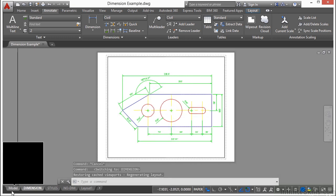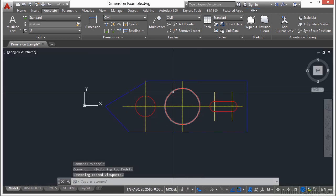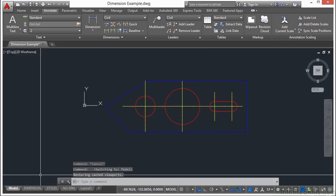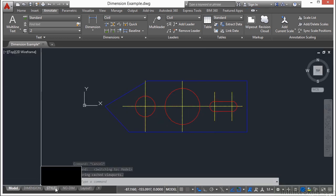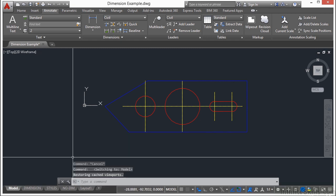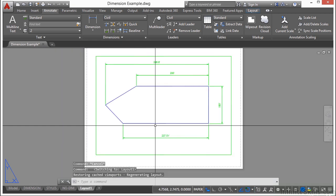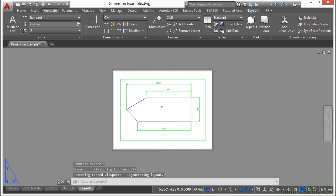If I go to model space, I have just my line work. So I created one, two, three, four different drawings from one file and one set of line work.